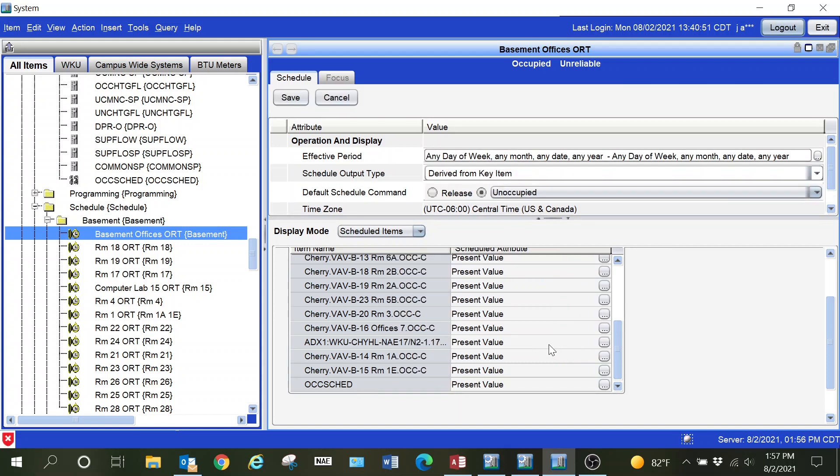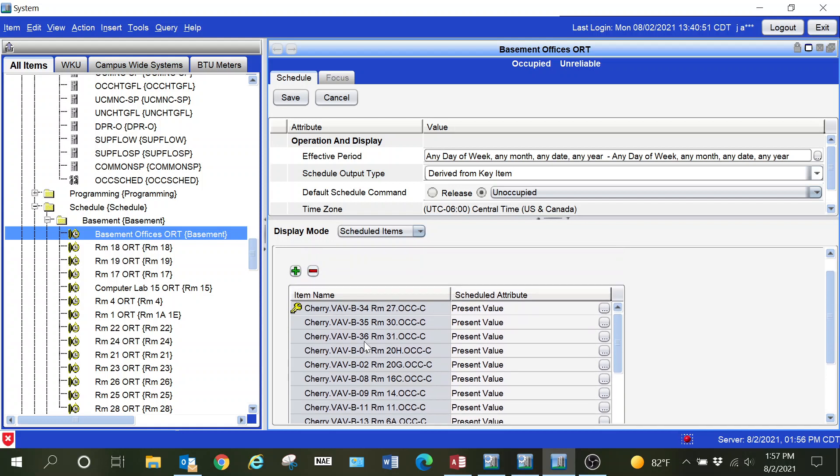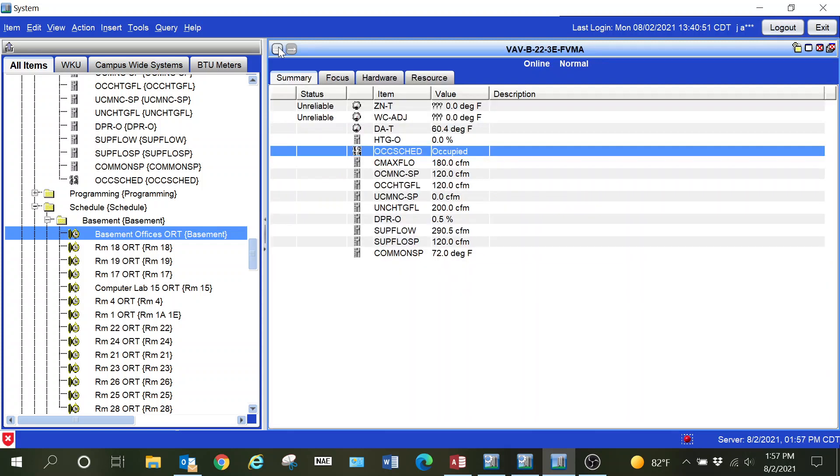You can see where we come into it showing busy binding, and the reason it was showing that on this particular scheduled items list is because that was the original VAV. We have to remove it and then save it. Now our point is tied with the schedule and is back in where it needs to be.